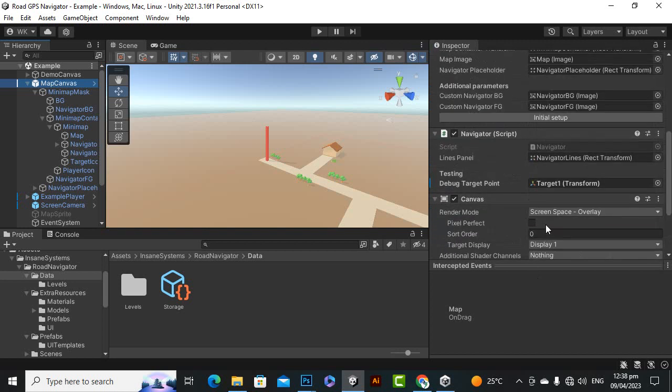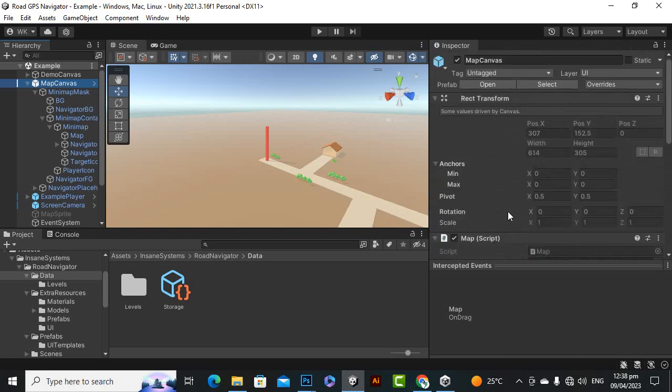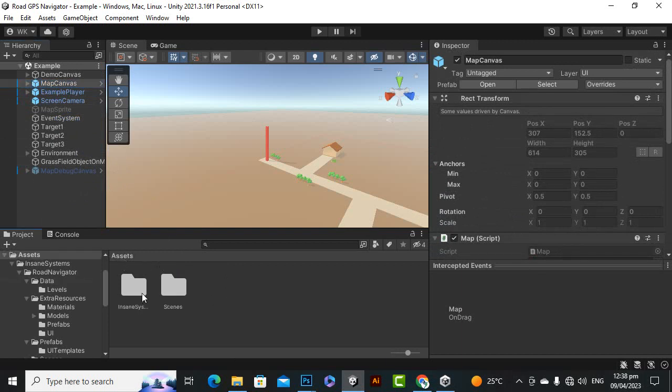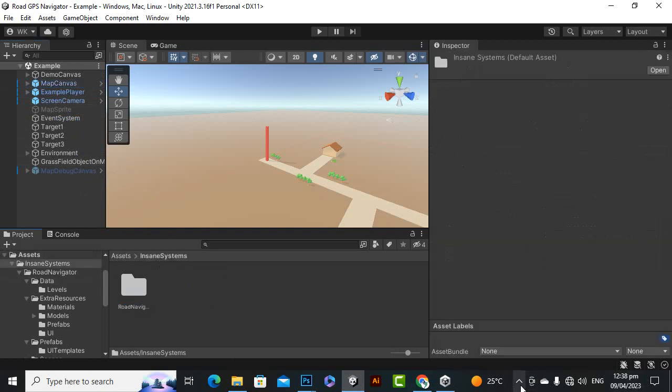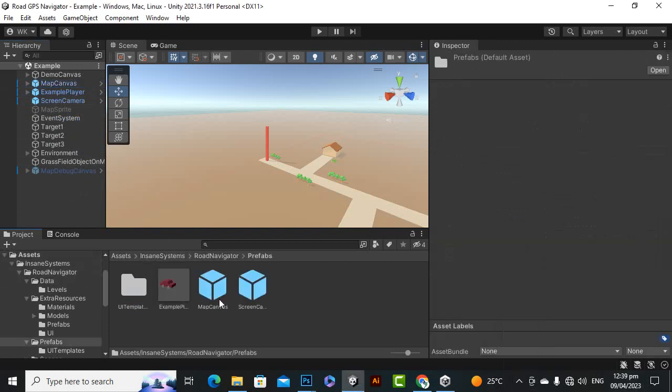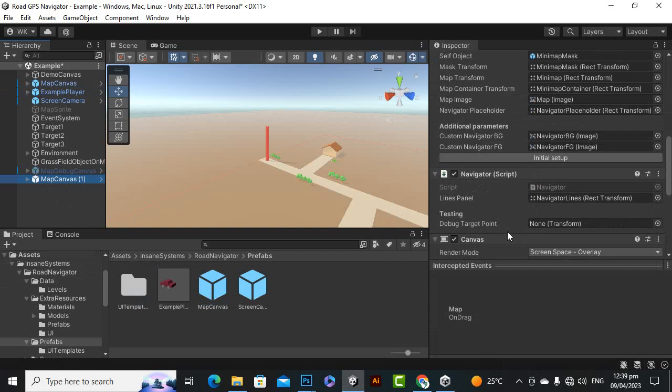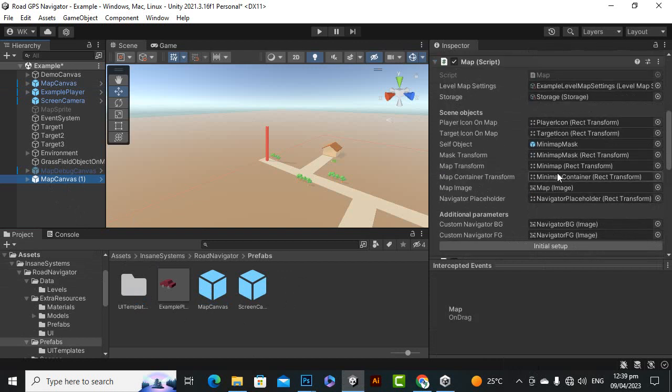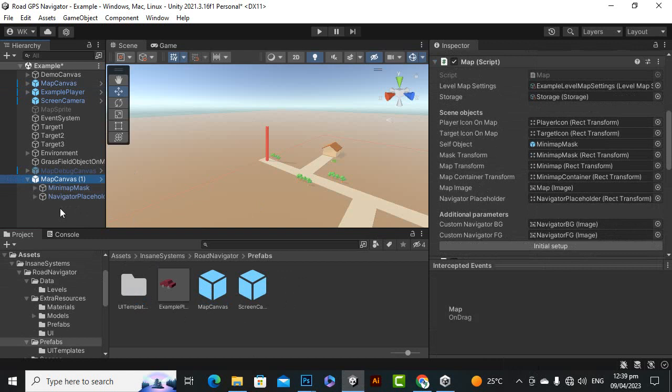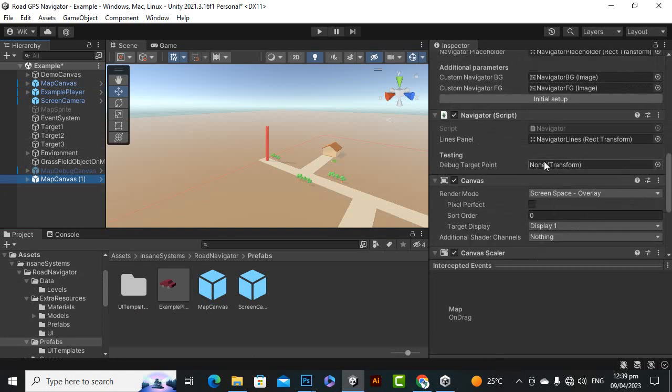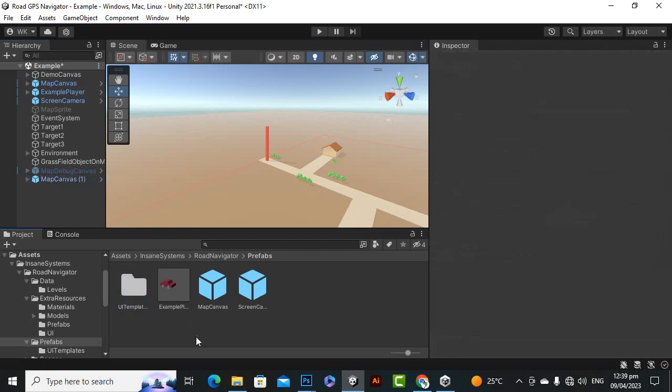So that's it. If you will implement this into your scene you can simply add this map canvas which is available here in the prefabs. And here is the map canvas, you have to place it into your scene and everything is already added here. Only you have to create a target and then place your target over here in target point, and that's it.